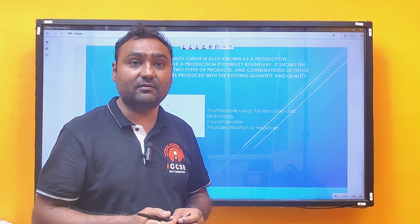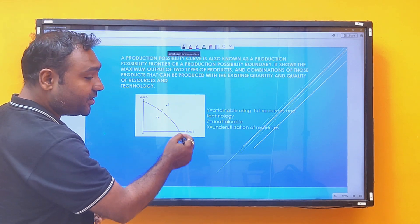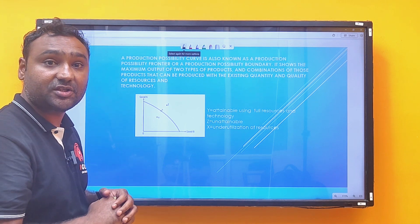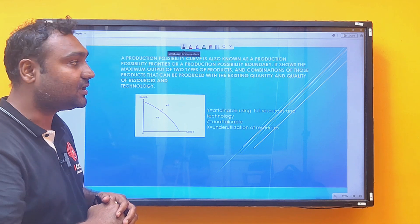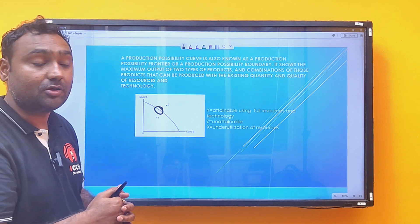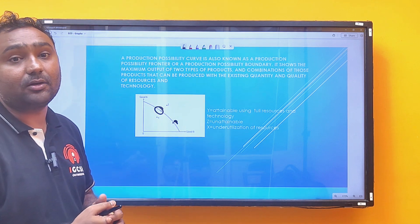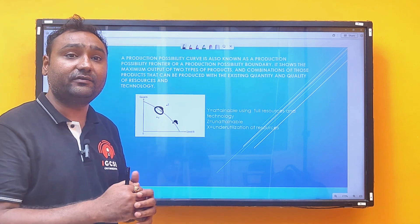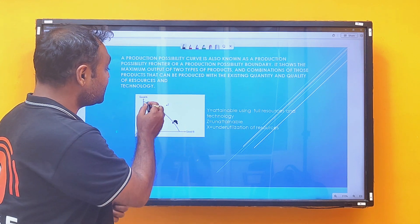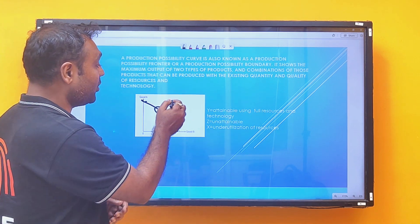Let us understand this definition with the help of a graph. Any point lying on the Production Possibility Curve is an attainable combination. Point Y here is an attainable combination, and point A is also an attainable combination. With given resources and technology, we can produce any point lying on this curve.